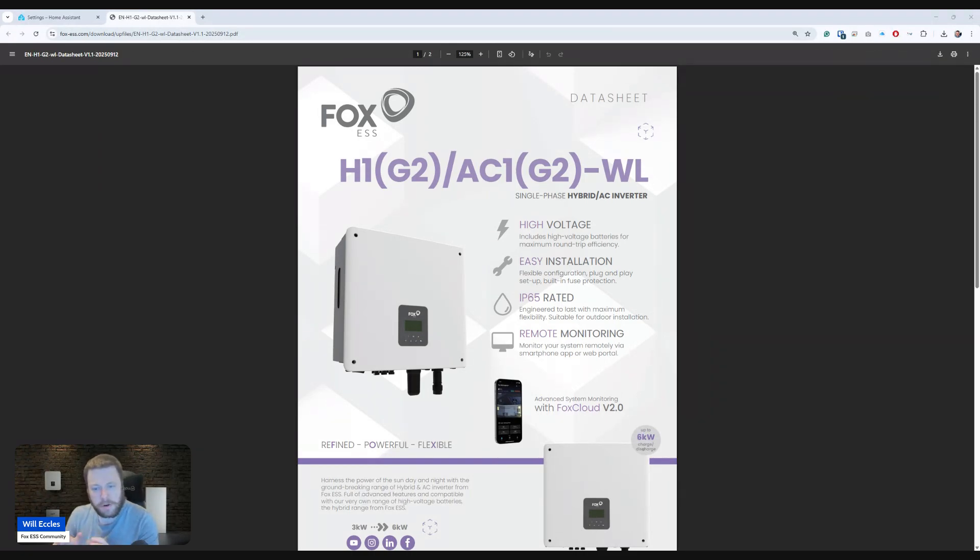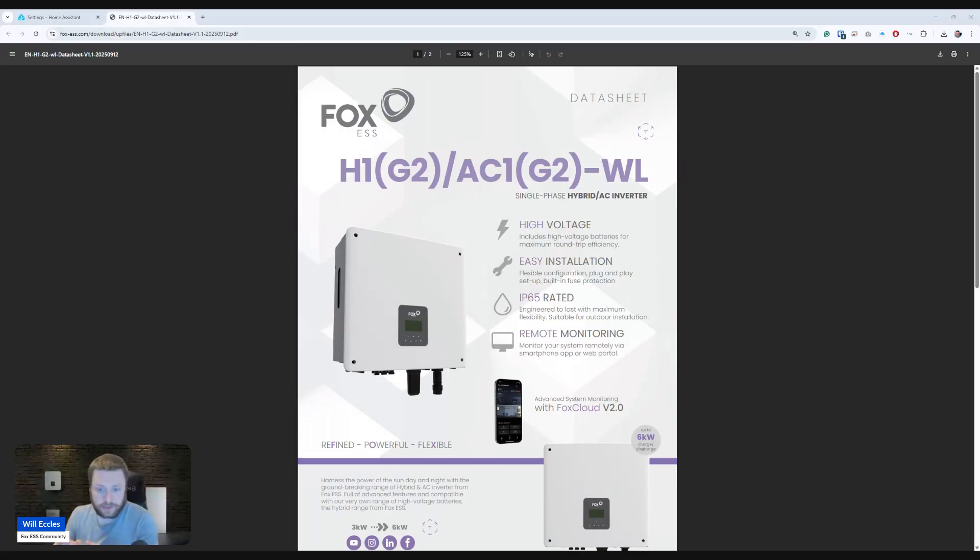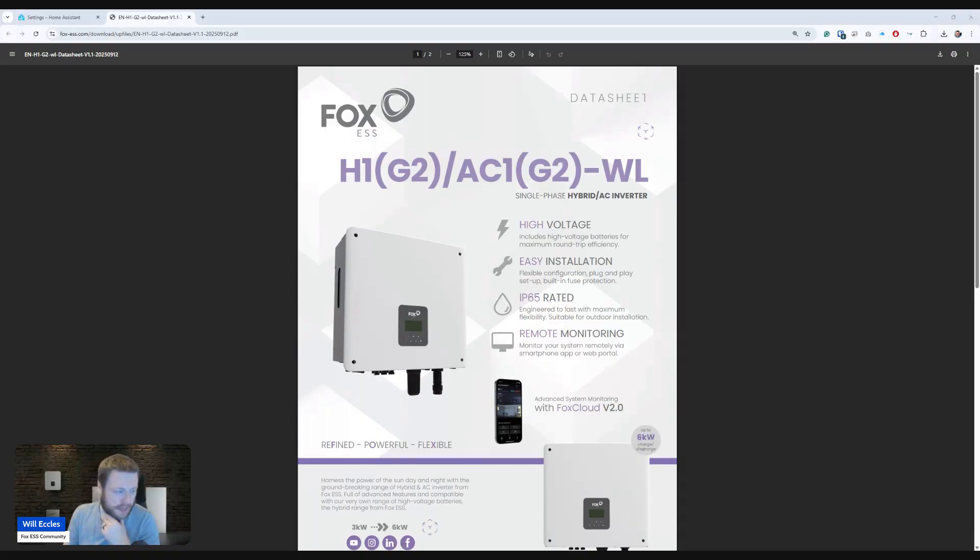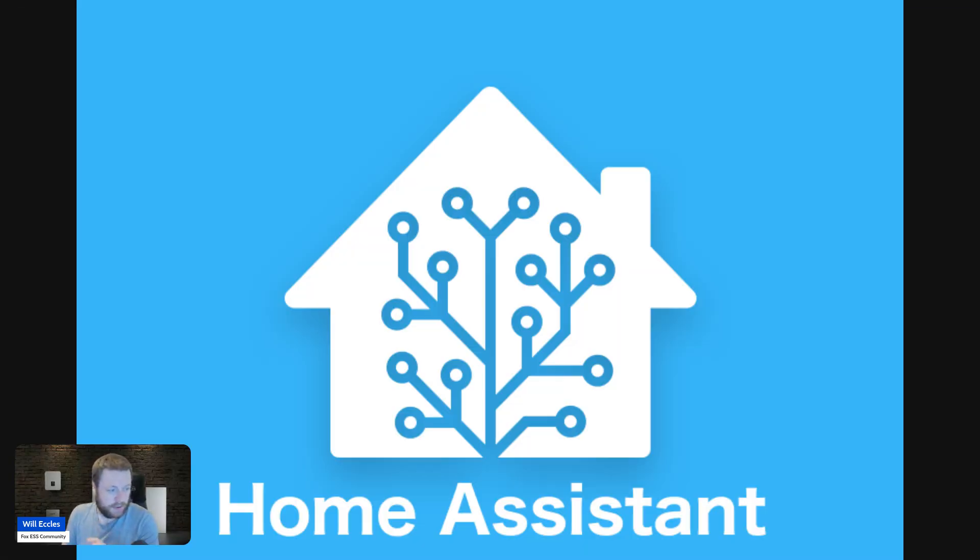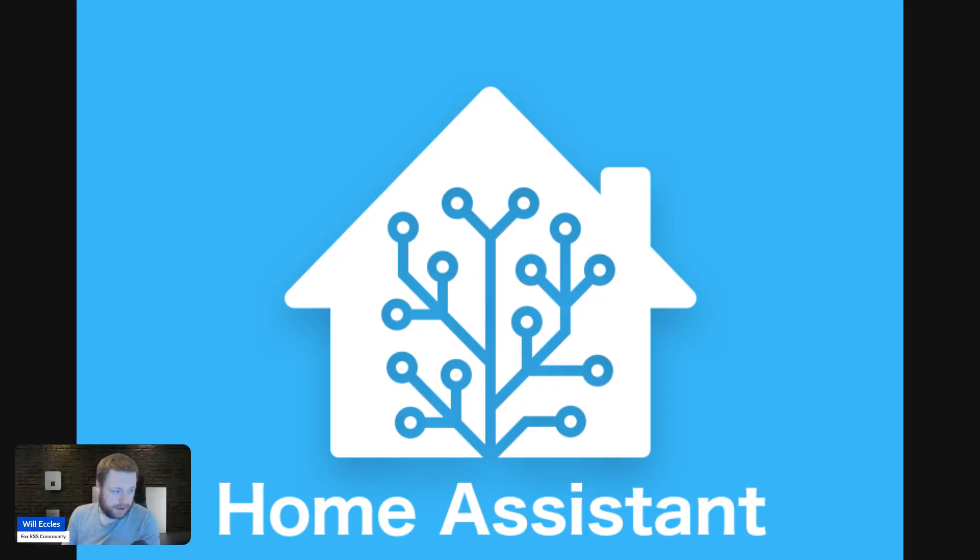But in my testing, a really big advantage of this WL version of the second generation of this H1 inverter stands out. And that is support for Home Assistant or Modbus devices right out of the box. Let me show you what I mean.